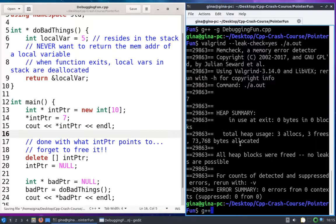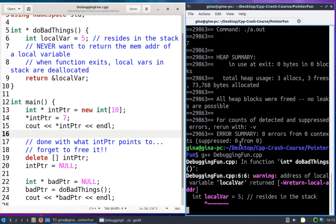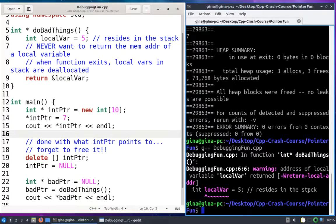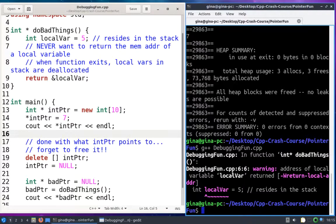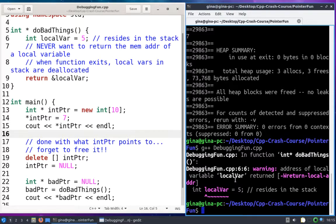And we'll see that when we compile this, in fact the compiler is going to warn us and say are you sure you want to do this, you're returning the address of a local variable. The compiler knows this is bad and probably not what you want to do. So we definitely want to heed this warning.